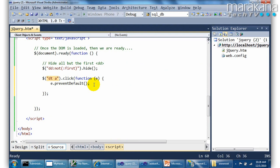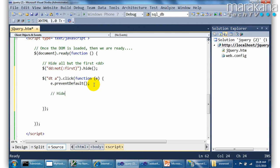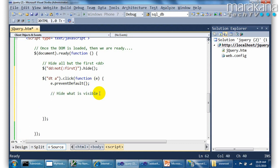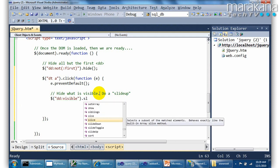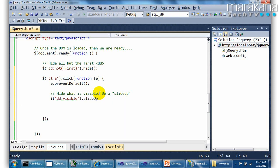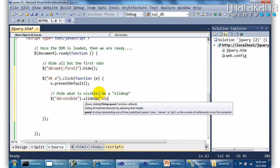So after you do the click, you also want to make something visible as well. So what I'm going to do here is define a slide up method to do that. And what is it I want to slide up? Basically the visible one. That's the selector for that one.